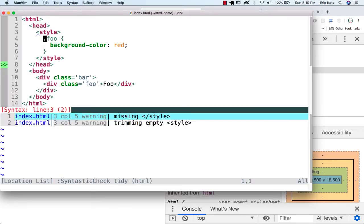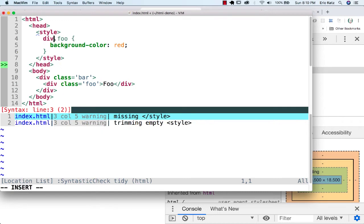What if I wanted to say you're only going to have this if you are a class Foo and you're underneath a div? Once you put the space here, what you're talking about is a parent-child relationship.